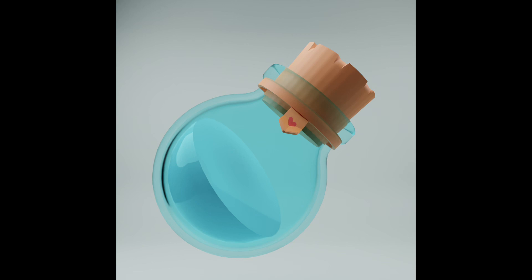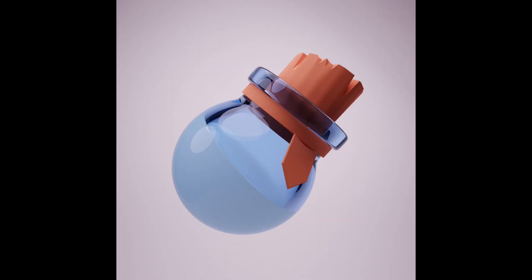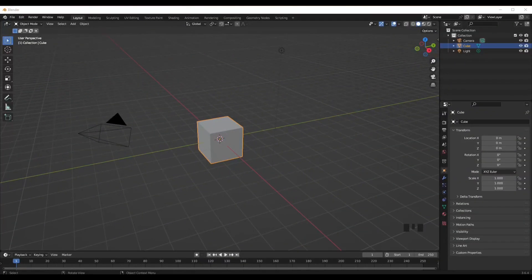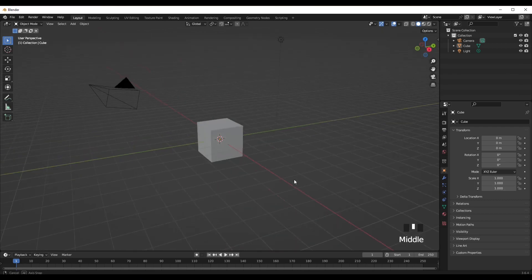Hey guys, welcome back to another video. Today I'm going to be showing you how I created this potion bowl in Blender. Let's get into it and hop into the tutorial.